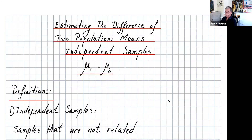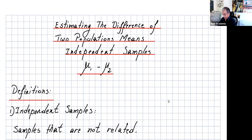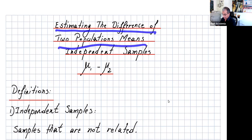Hi again everyone. In the last video we did estimating the difference of two population proportions. In this video we're going to do estimating the difference of two population means.